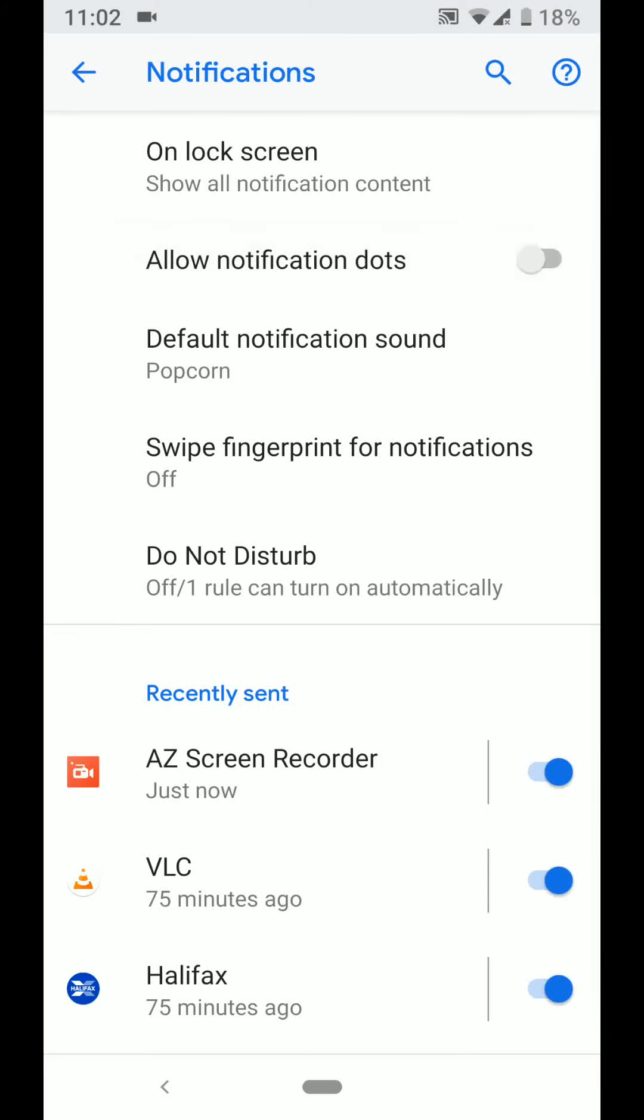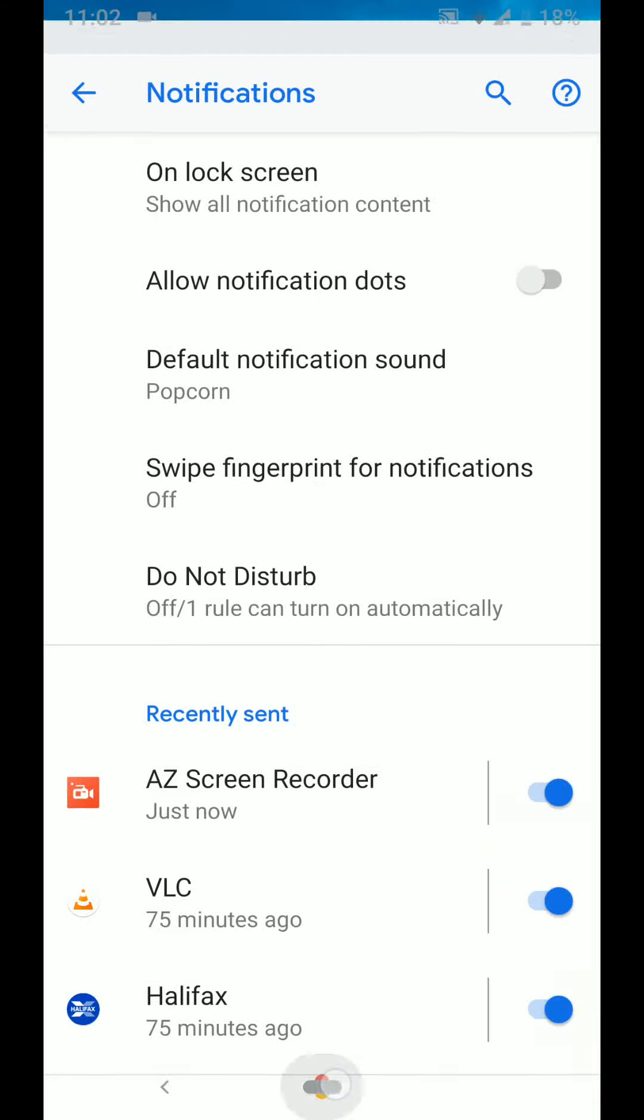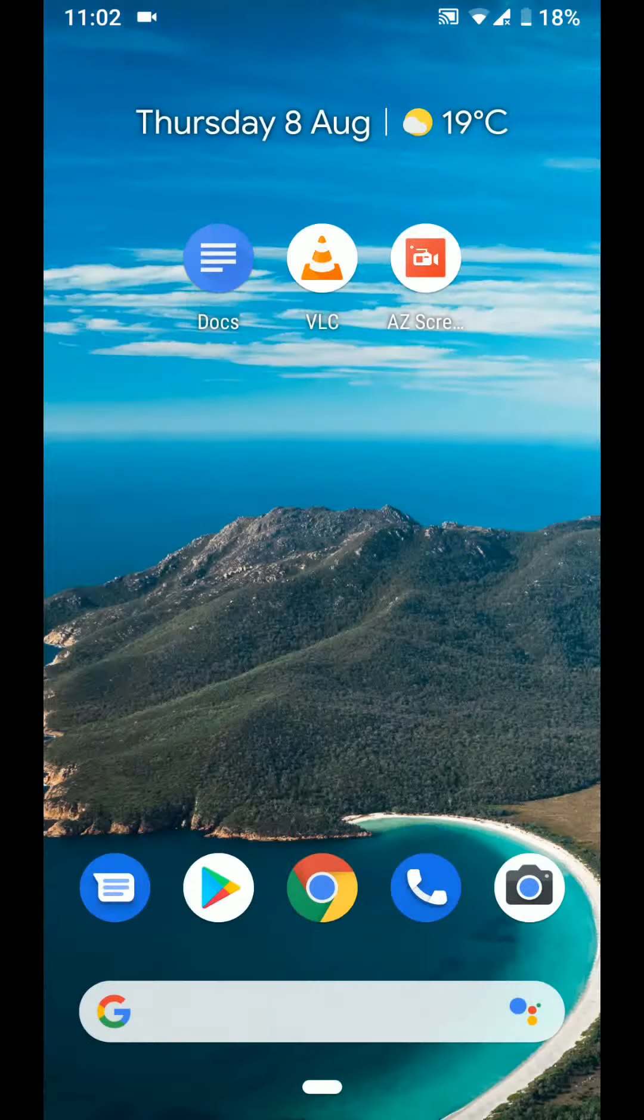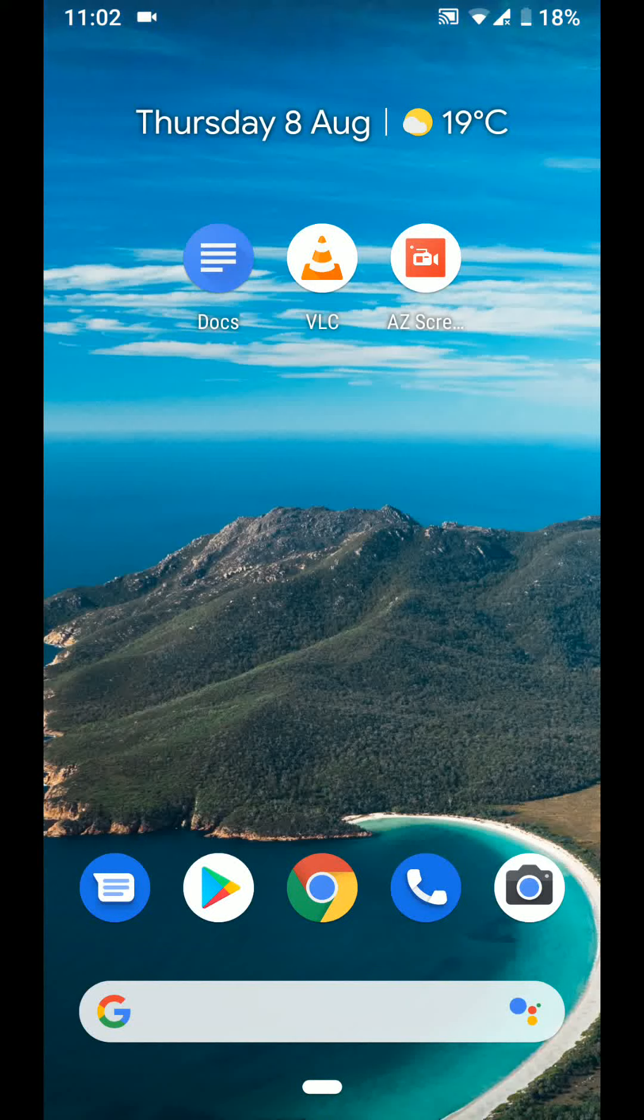This will disable notification dot for all apps in one go. A quick tip to disable the notification dot on your Android Pie 9.0 phones. With Quick Tips 2, knowledge has no limits.